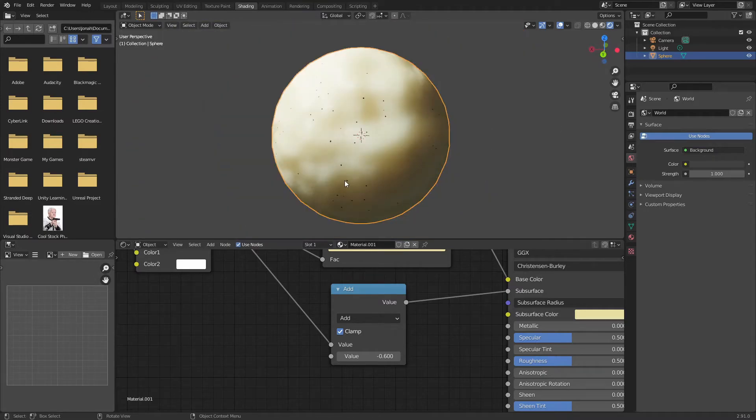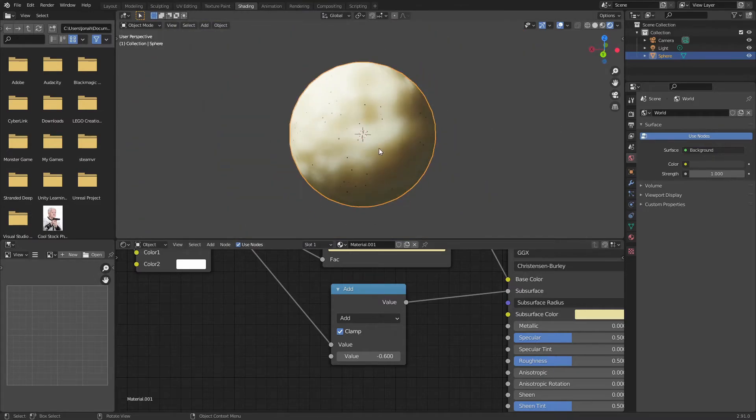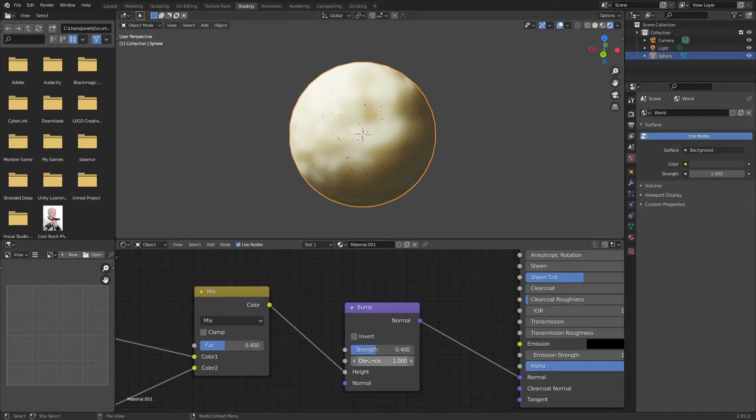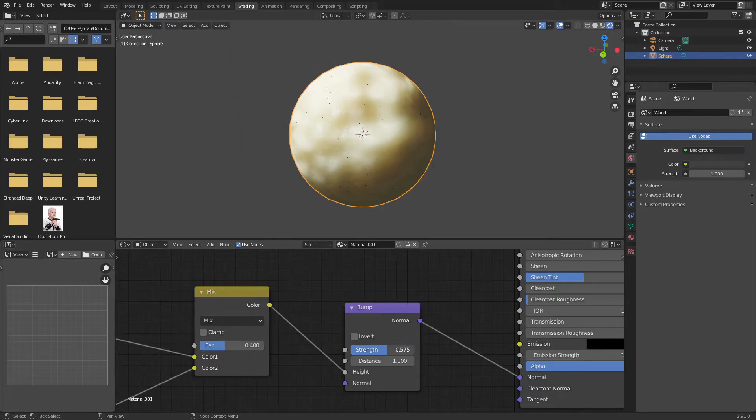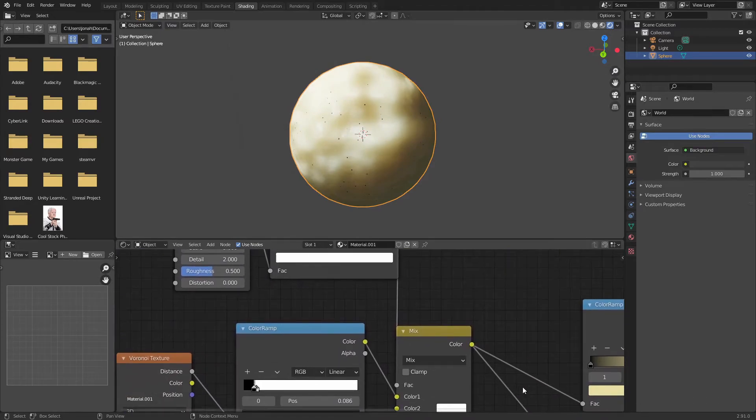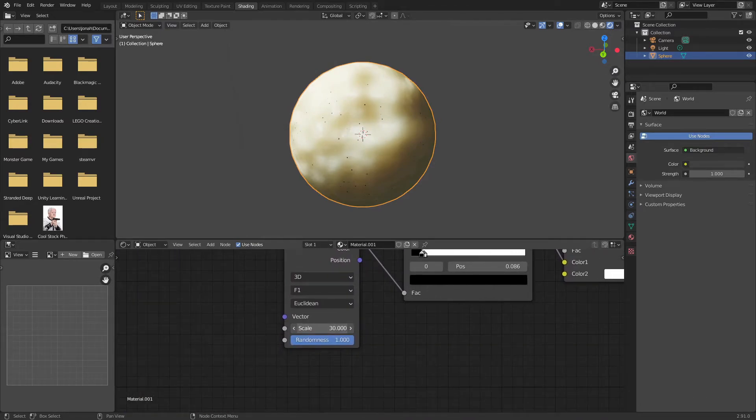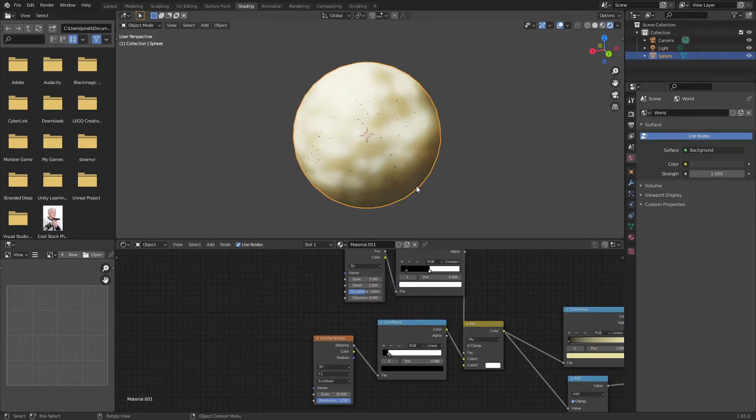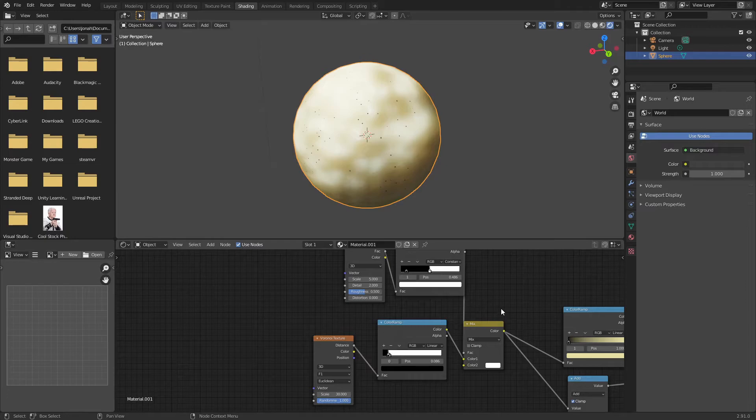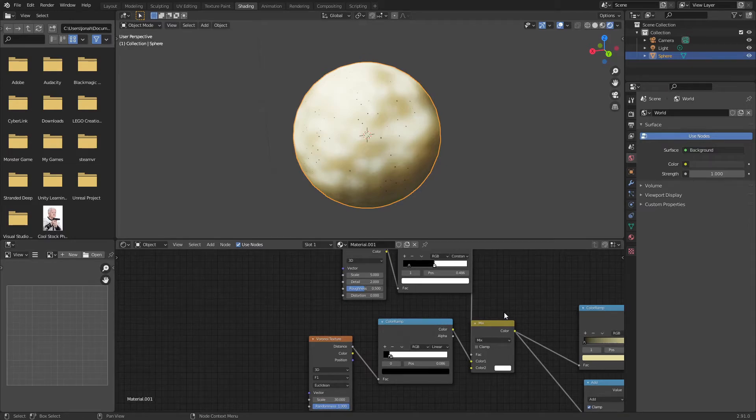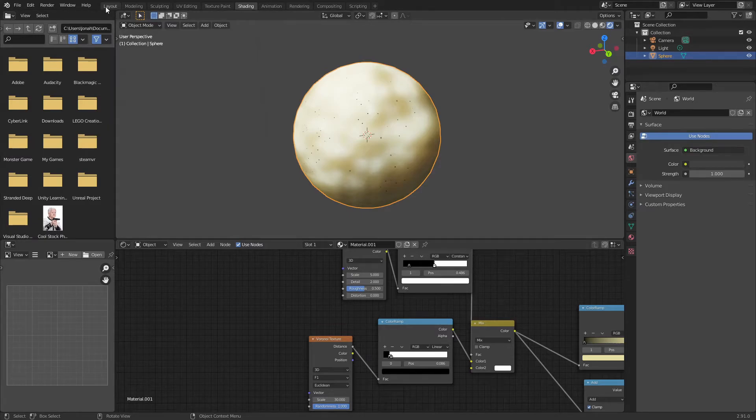So now we got this great looking mashed potato material set up. Of course you can adjust anything you want, increase the strength of the bump node, adjust the pepper using the Voronoi texture. But now that we got this material done I want to take this a step further. Let me show you.